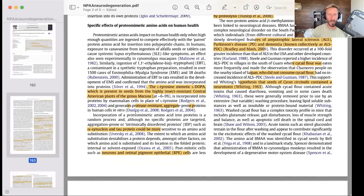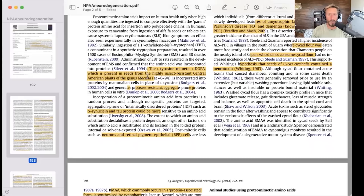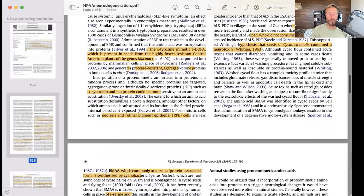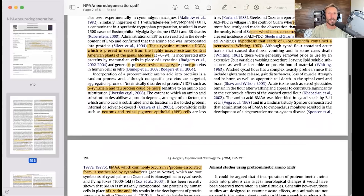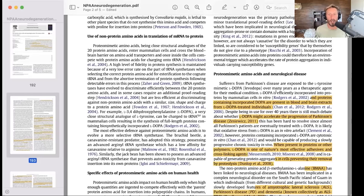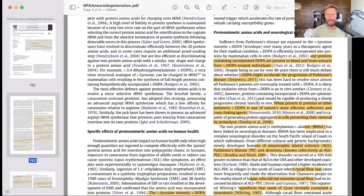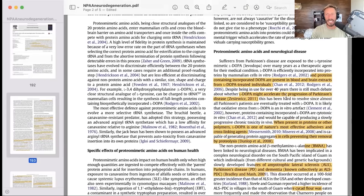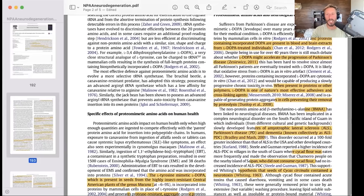L-dopa is a non-protein amino acid present in the seed of this plant, the genus Mucuna. What we know is that incorporation of a proteomimetic amino acid into proteins is a random process. Although no specific proteins are targeted, aggregation-prone or intrinsically disordered proteins — such as alpha-synuclein or tau protein — could be more sensitive to amino acid substitution. Those are proteins involved in neurodegenerative disorders. In patients who have been given L-dopa for Parkinsonism, we find the presence of L-dopa incorporated into proteins. L-dopa might accelerate the progression of Parkinson's.